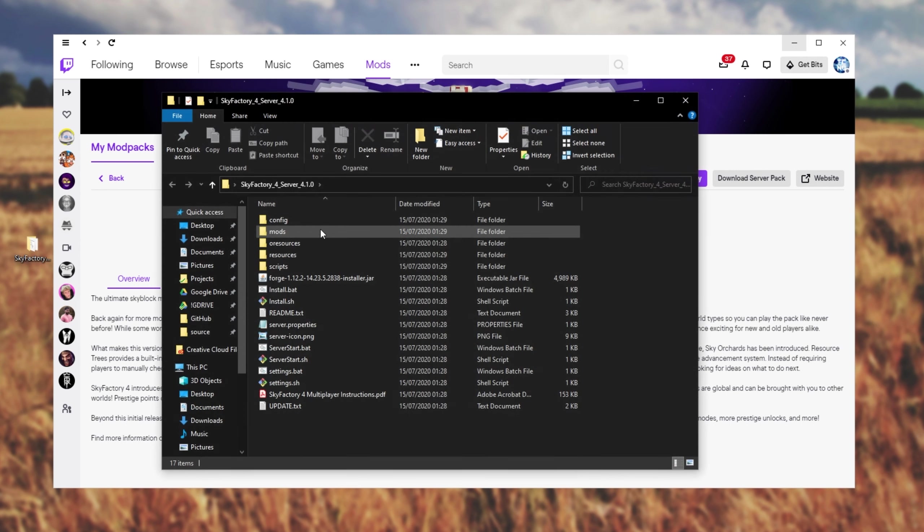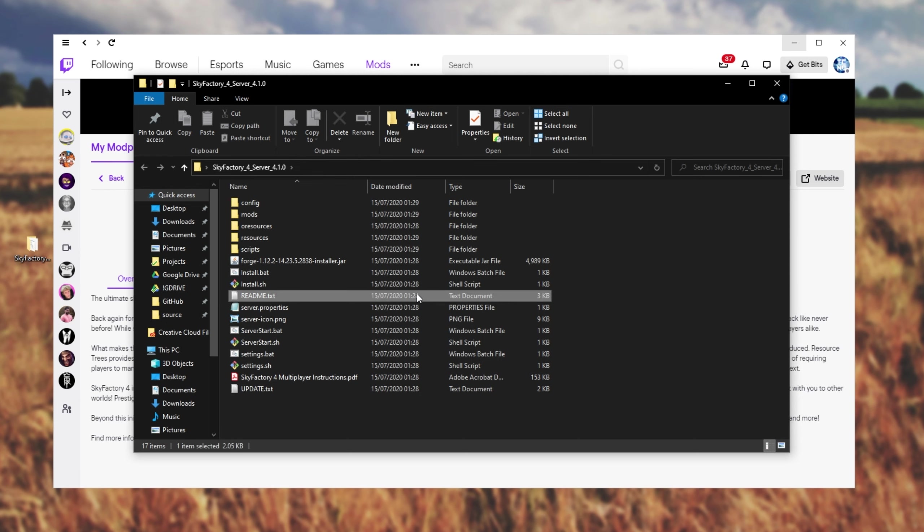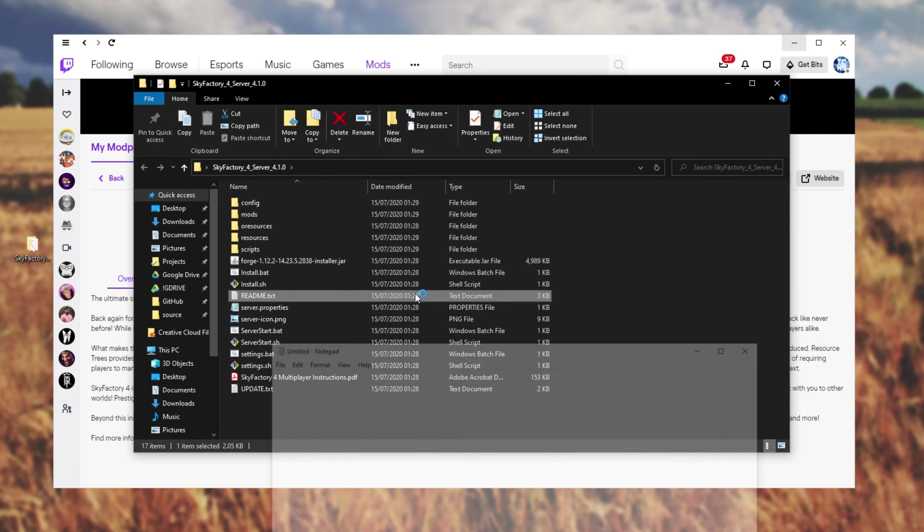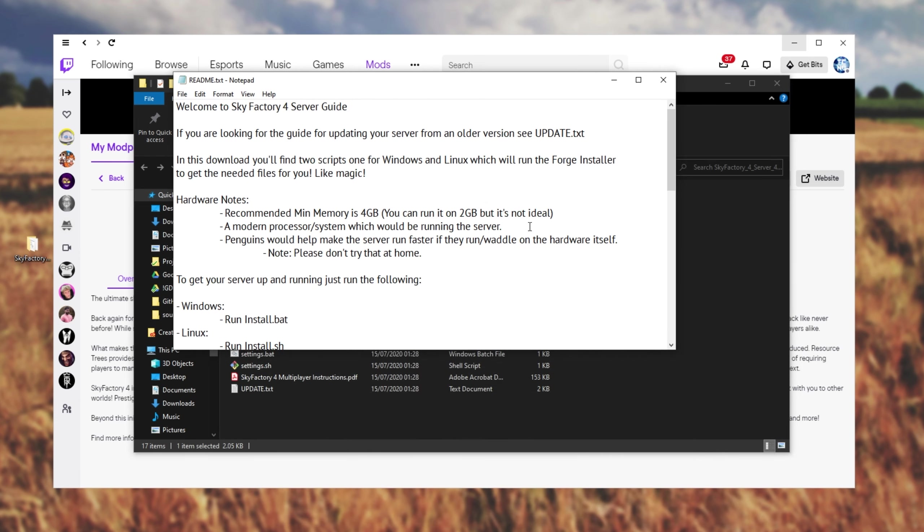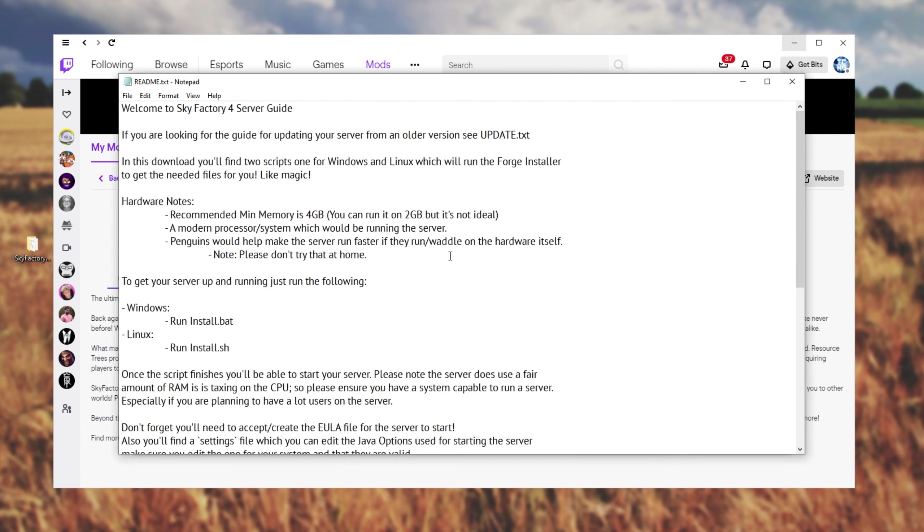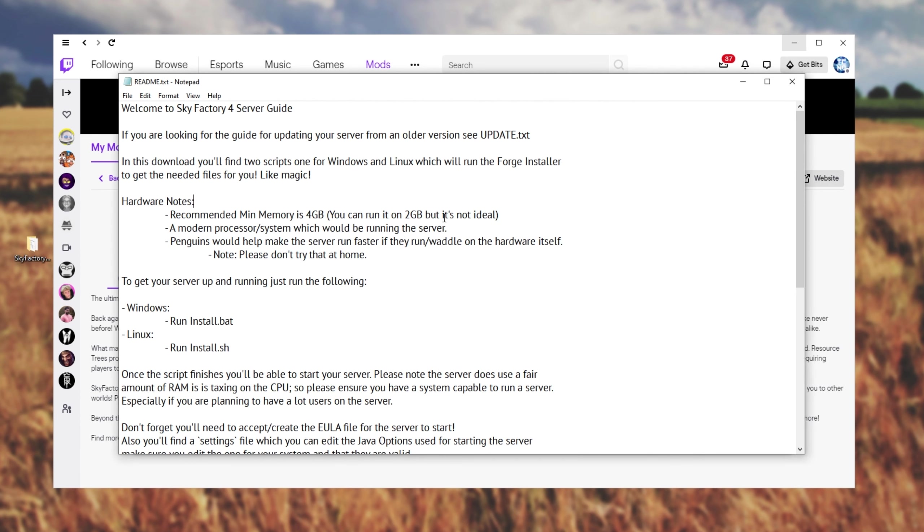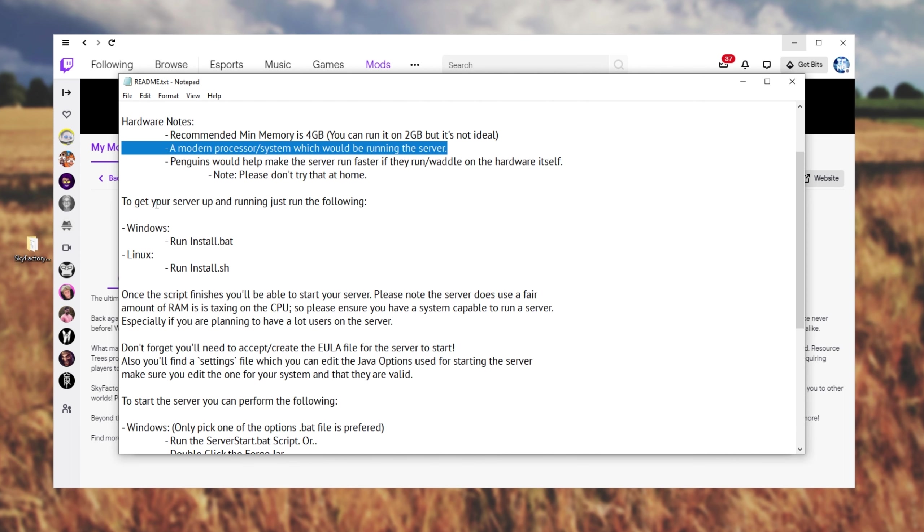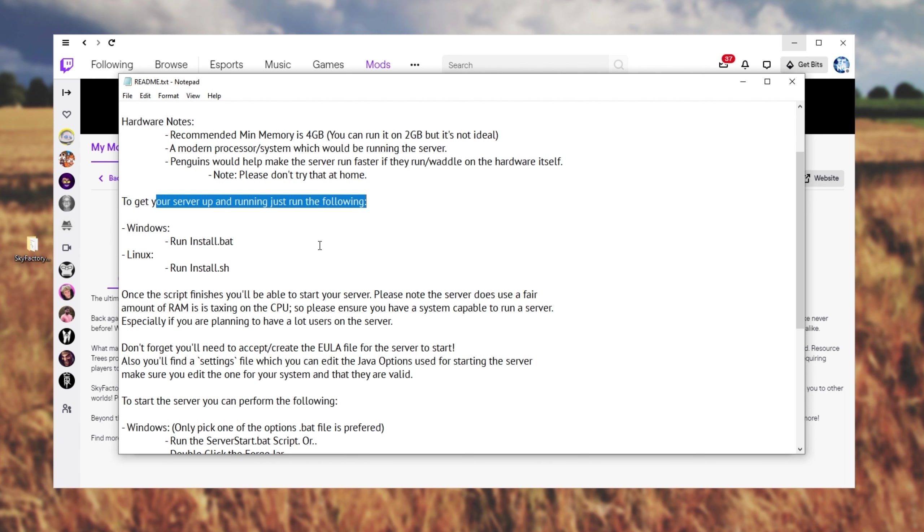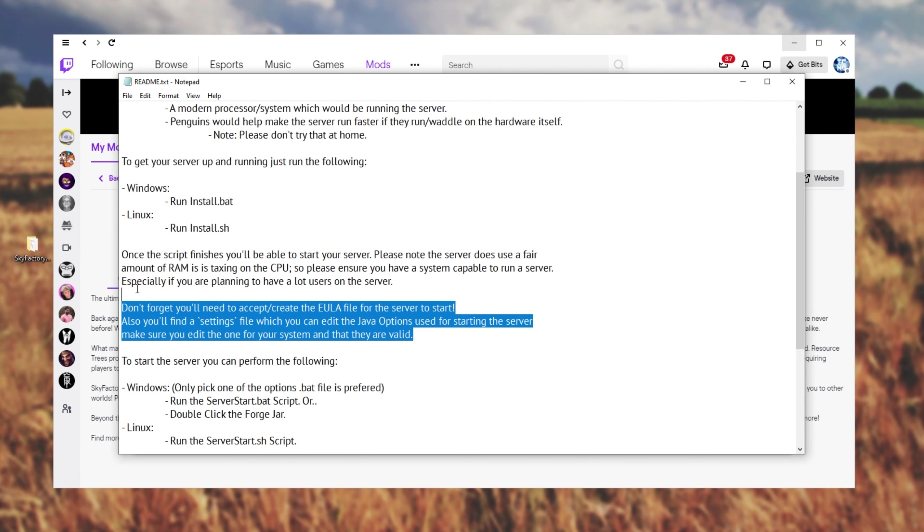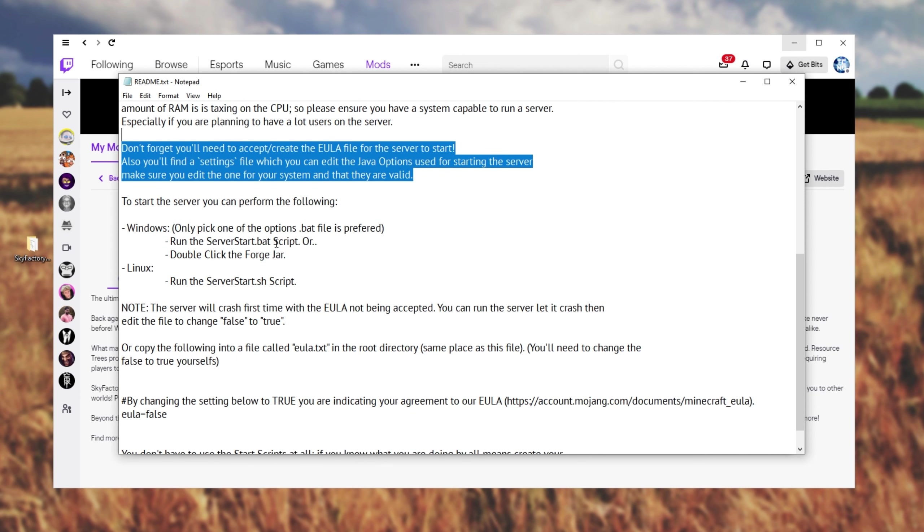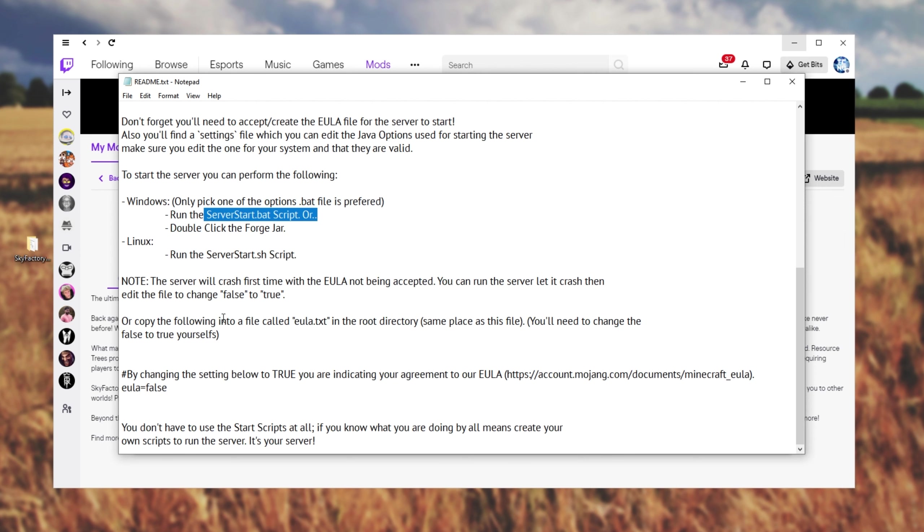Opening up the folder that we just extracted, we have all the server files over here. We have a simple readme.txt that we can open up with notepad if we'd like to see some info on what we need to do. Over here, we have some hardware notes. They recommend more than 4 gigs of RAM and a modern processor. Scrolling down, to get our server running, we'll need to run install.bat. After doing that, we'll accept the EULA and we'll be editing and starting server start.bat. Below, they have some more info on accepting the EULA if you're a bit confused, but I'll guide you through that here.